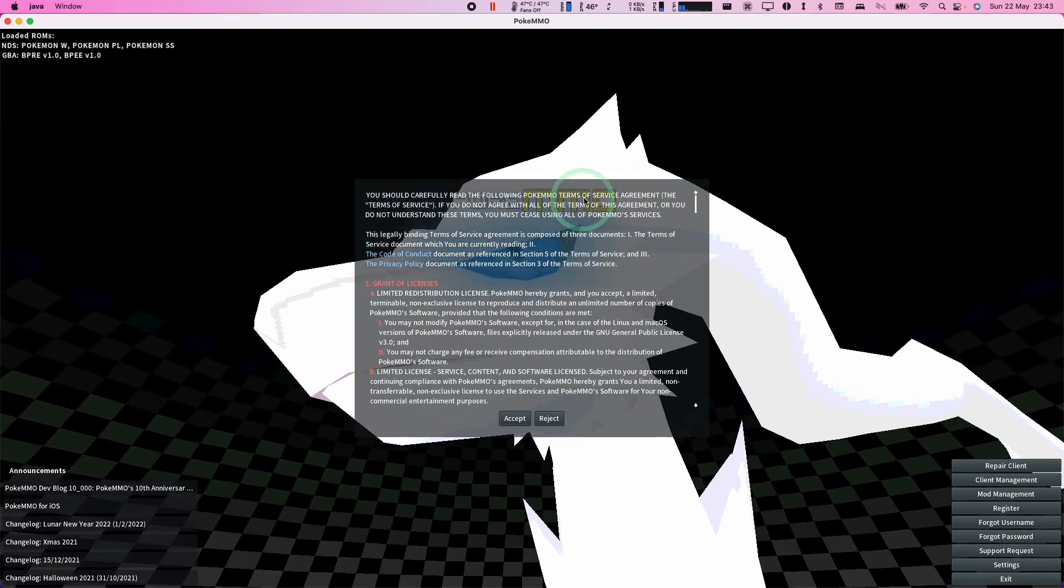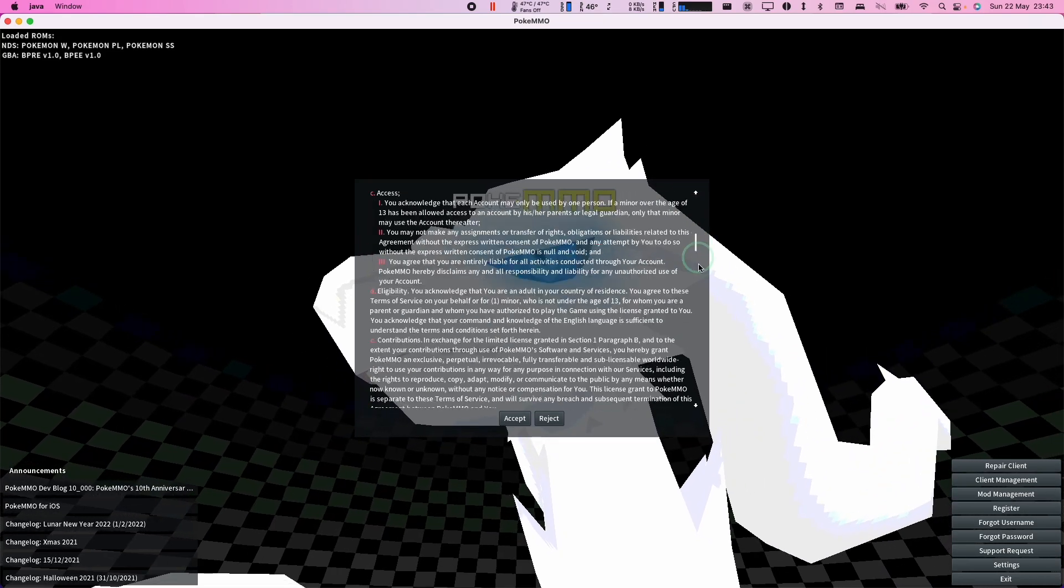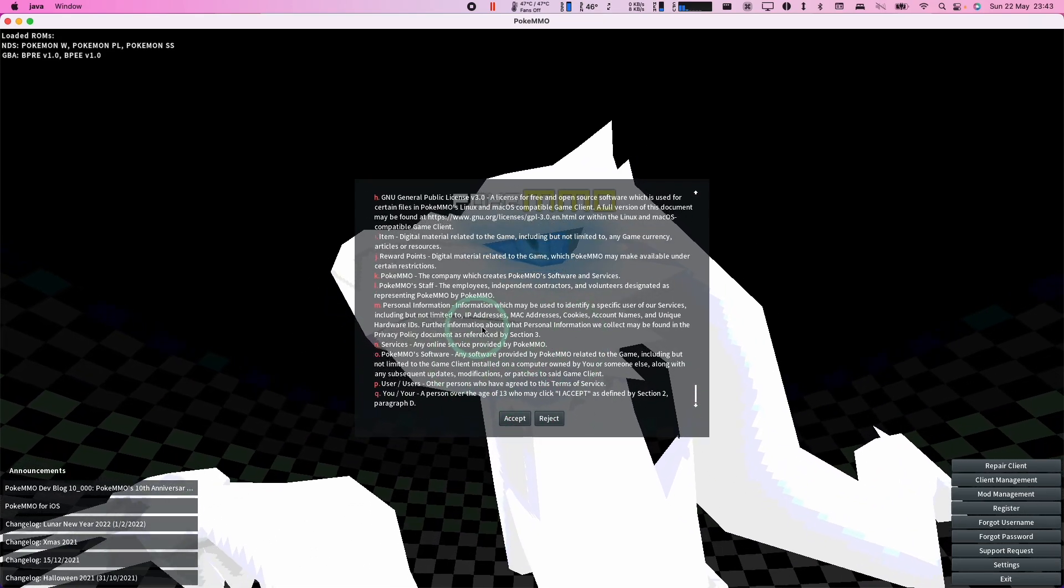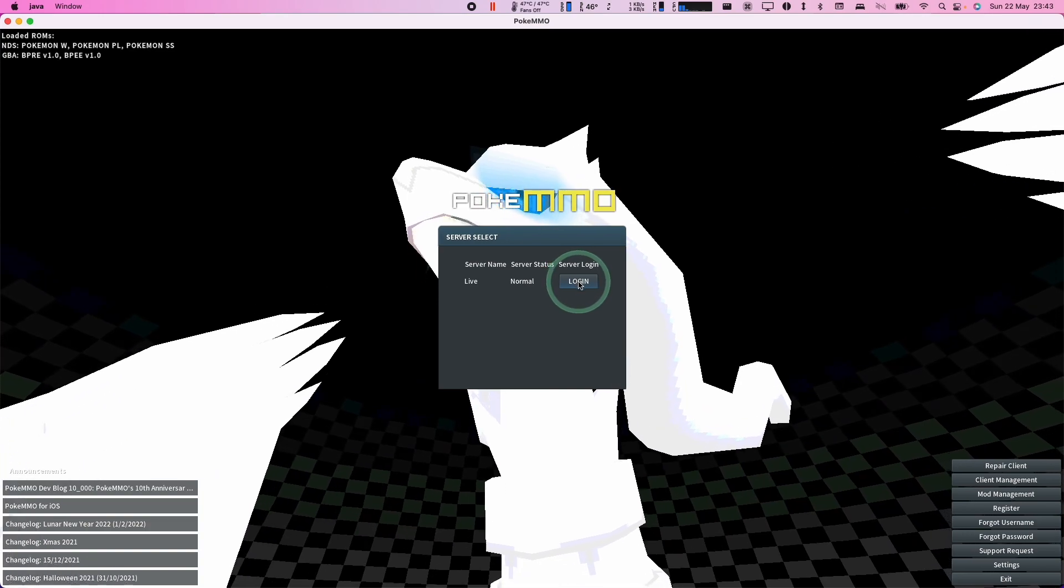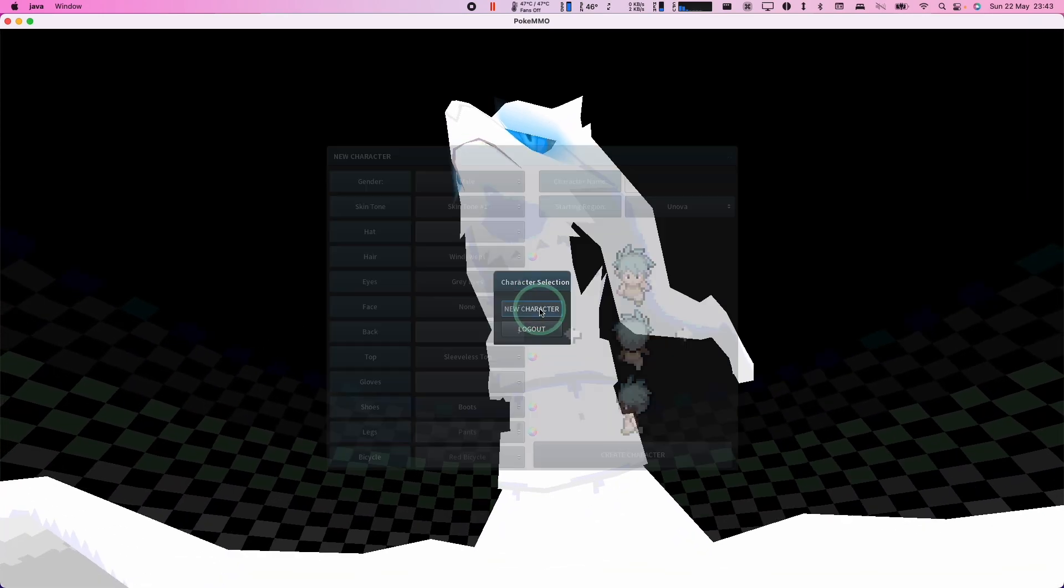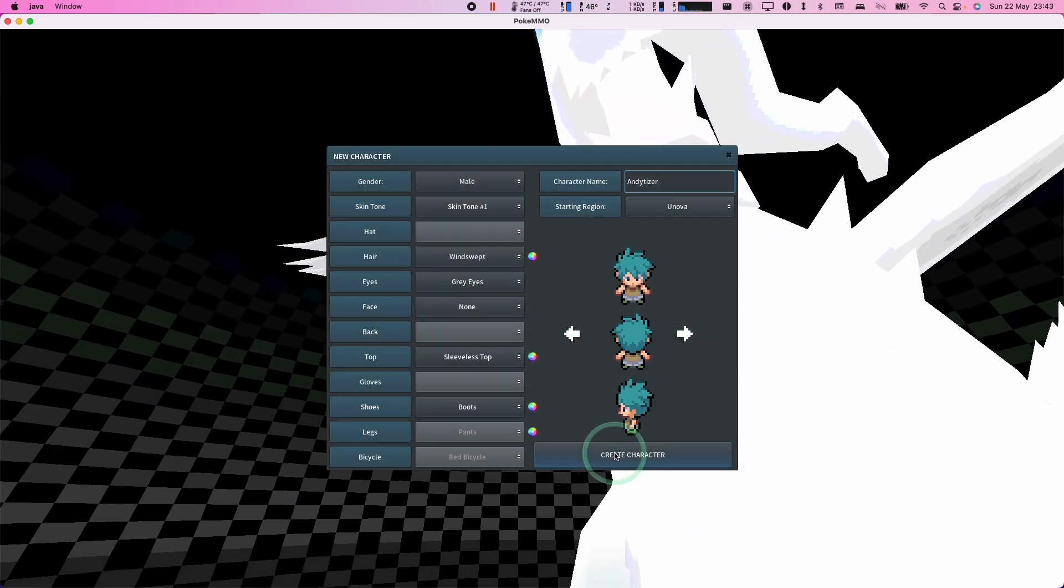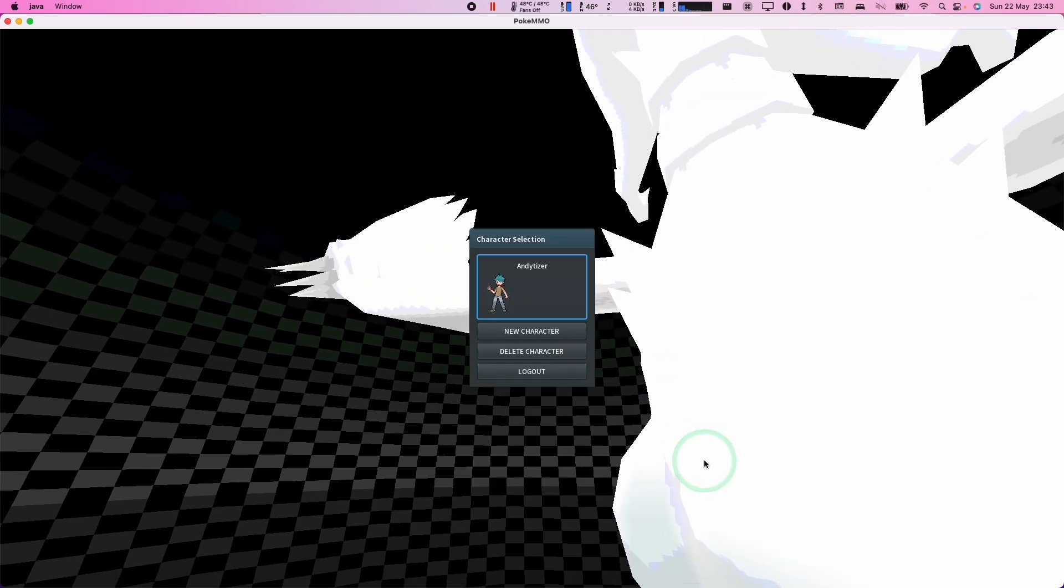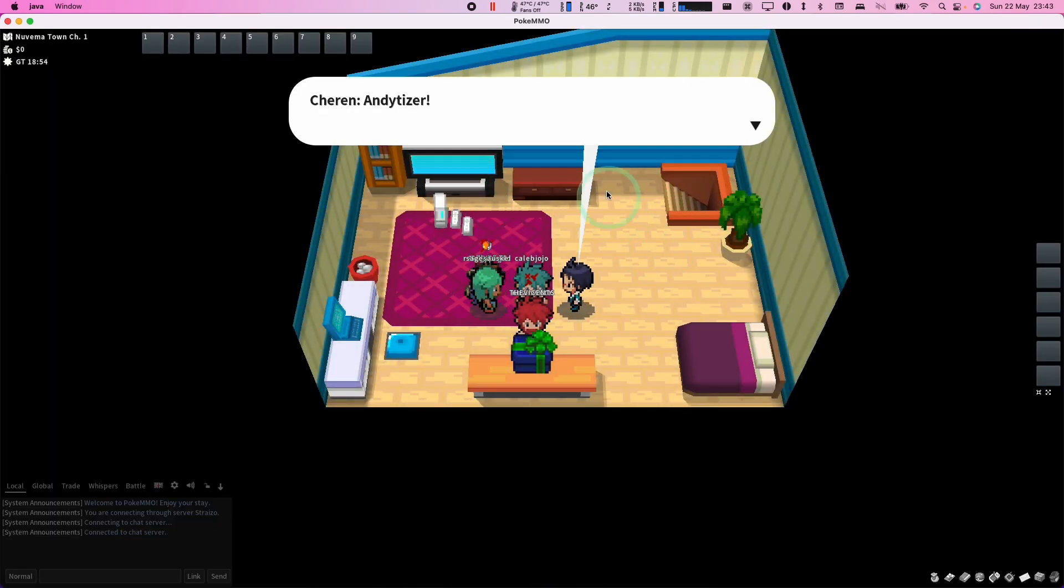So once we've entered the security code, which is coming from email, we're going to go ahead and make sure we read this and then press the accept button. And now we're going to go ahead and log in. So here we're going to create a new character, give him a name, and then press Create Character. Here I'm selecting my character and now we've logged into the game.